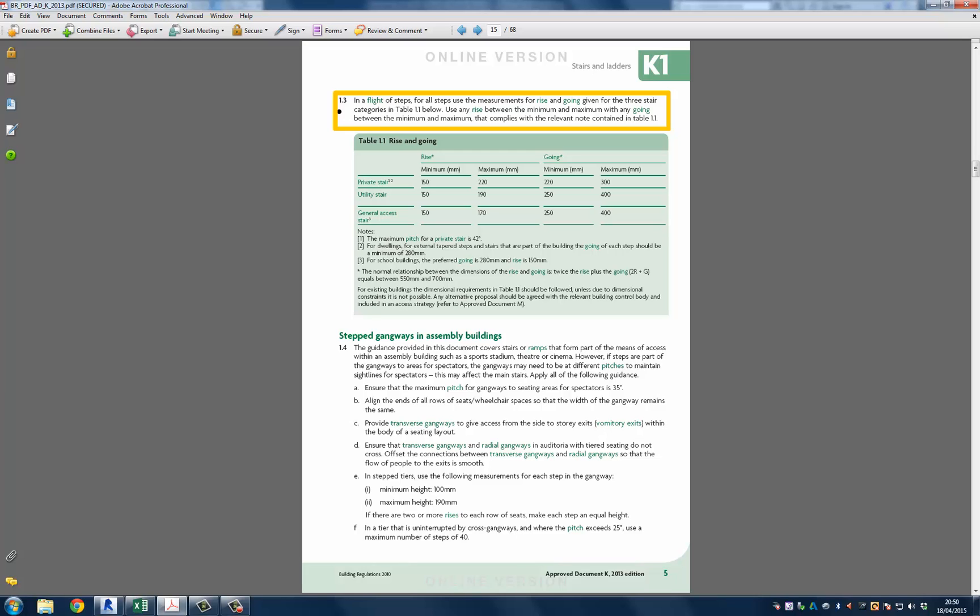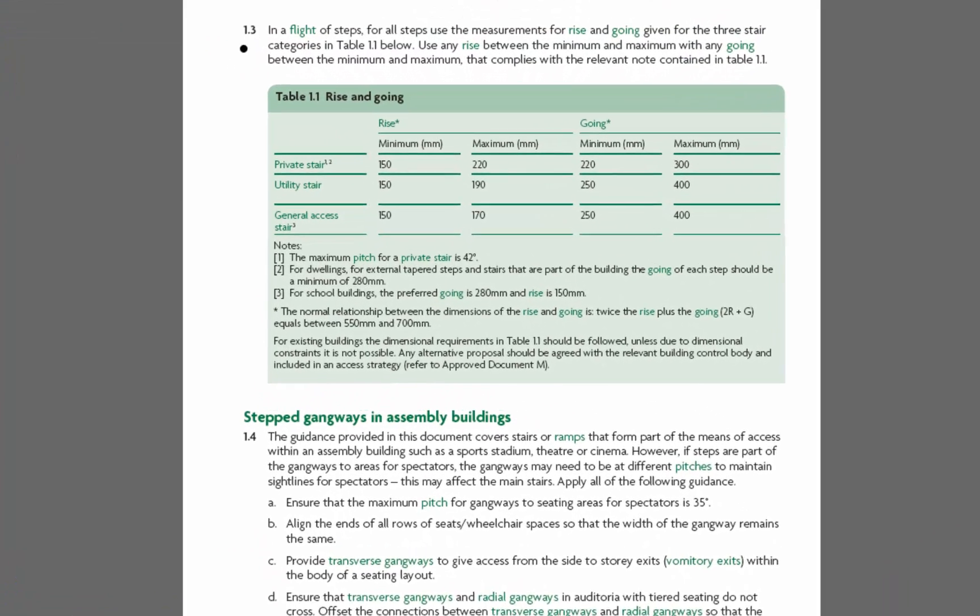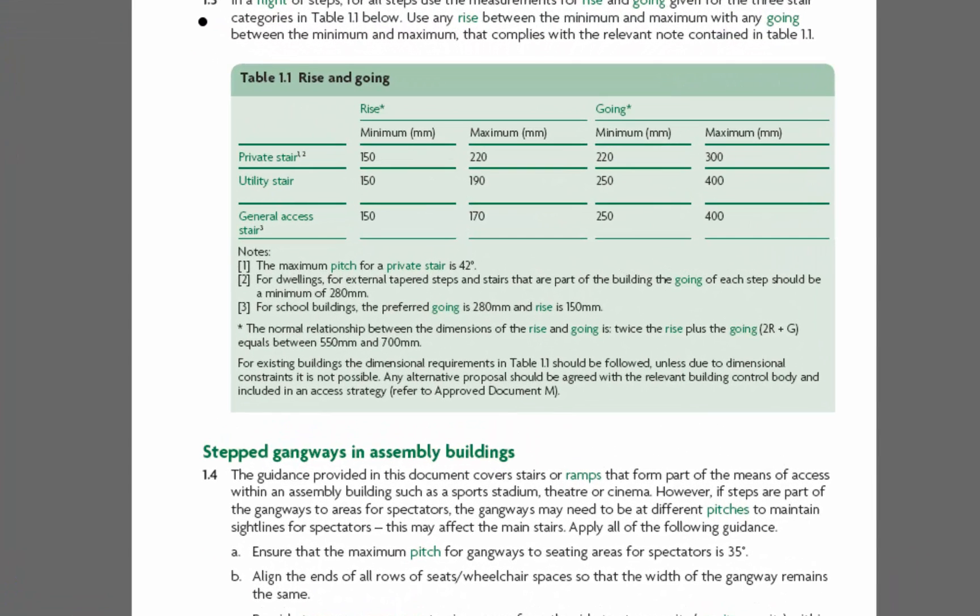Use any rise between the minimum and maximum and any going between the minimum and the maximum that complies with the relevant note in the table. There are three notes in the table. The first note suggests the maximum pitch for a private stair is 42 degrees. The second note suggests that for dwellings, for external tapered steps and stairs that are part of the building, the going of each step should be a minimum of 280mm. Note 3 suggests that for school buildings, the preferred going is 280mm and the rise is 150mm.